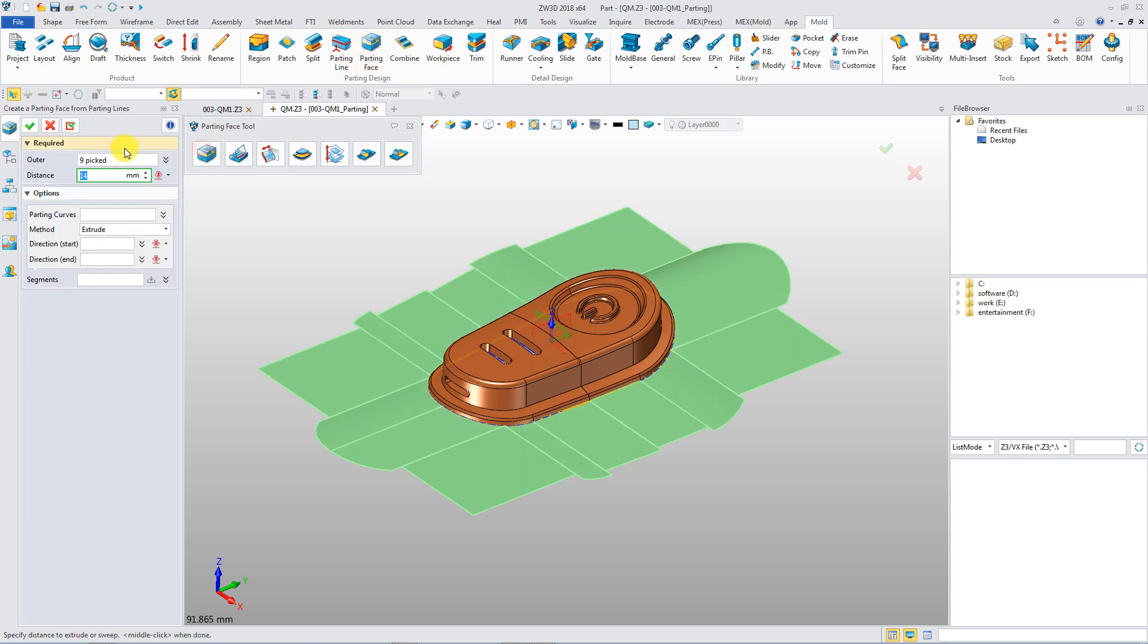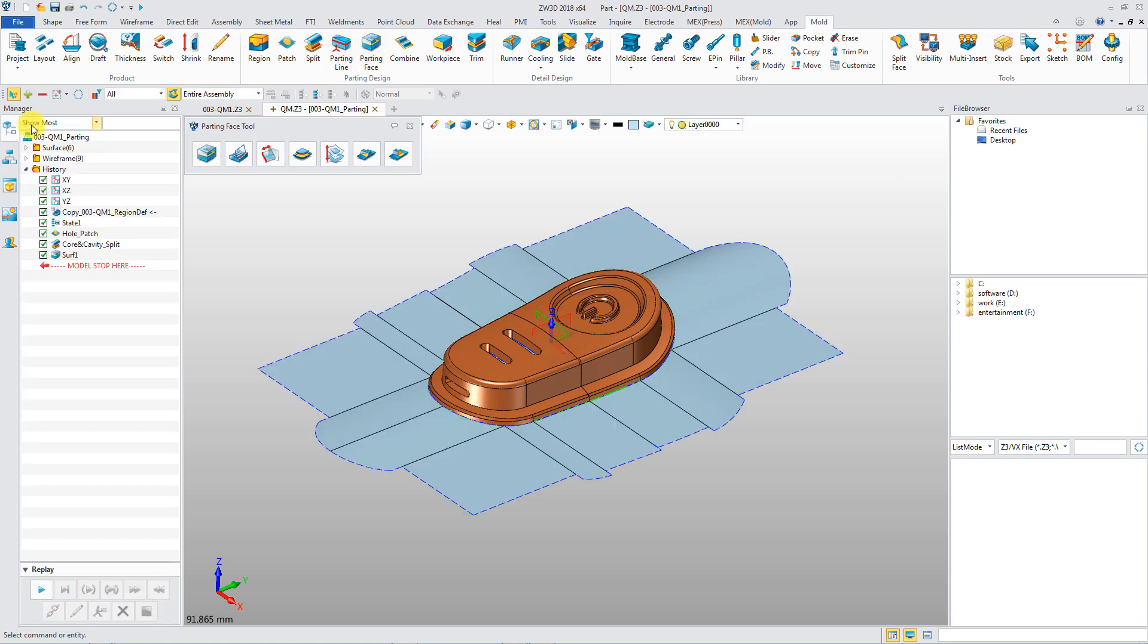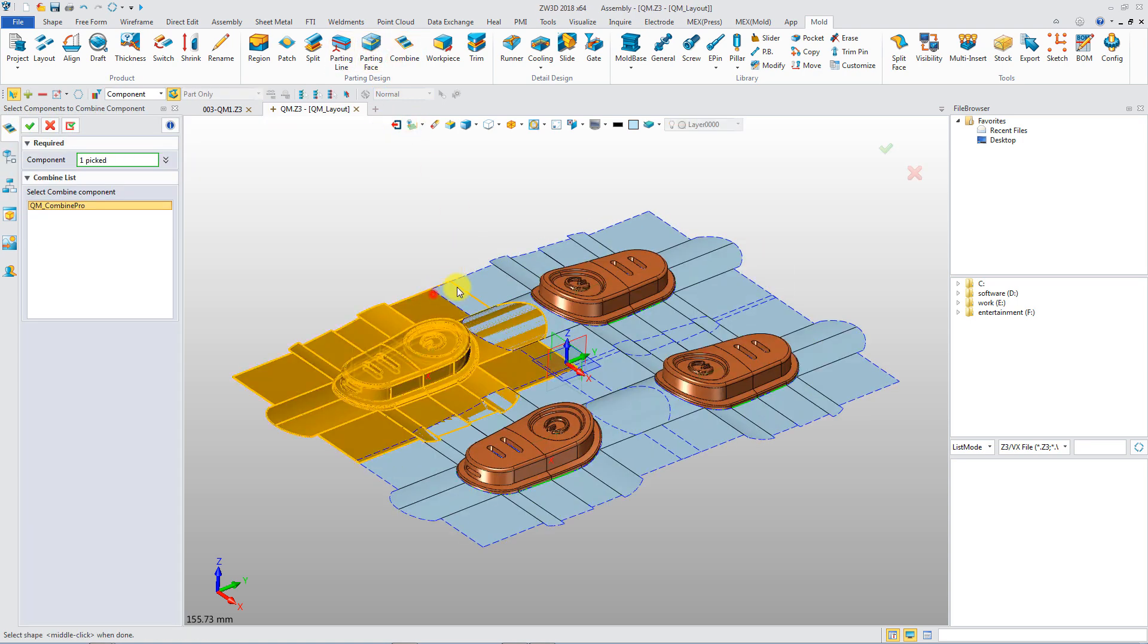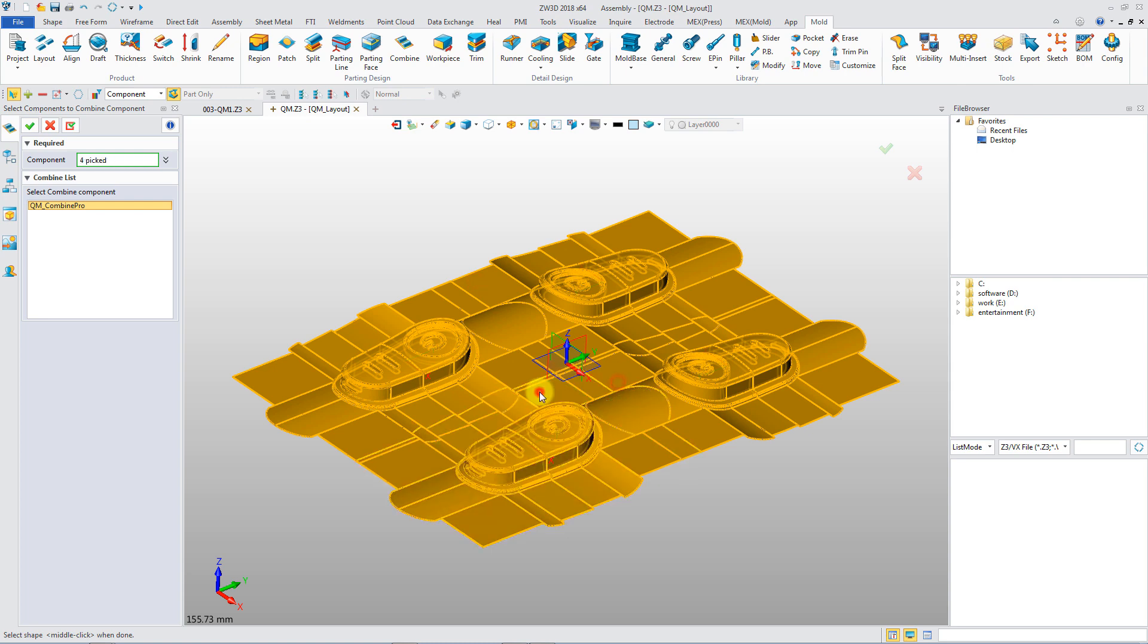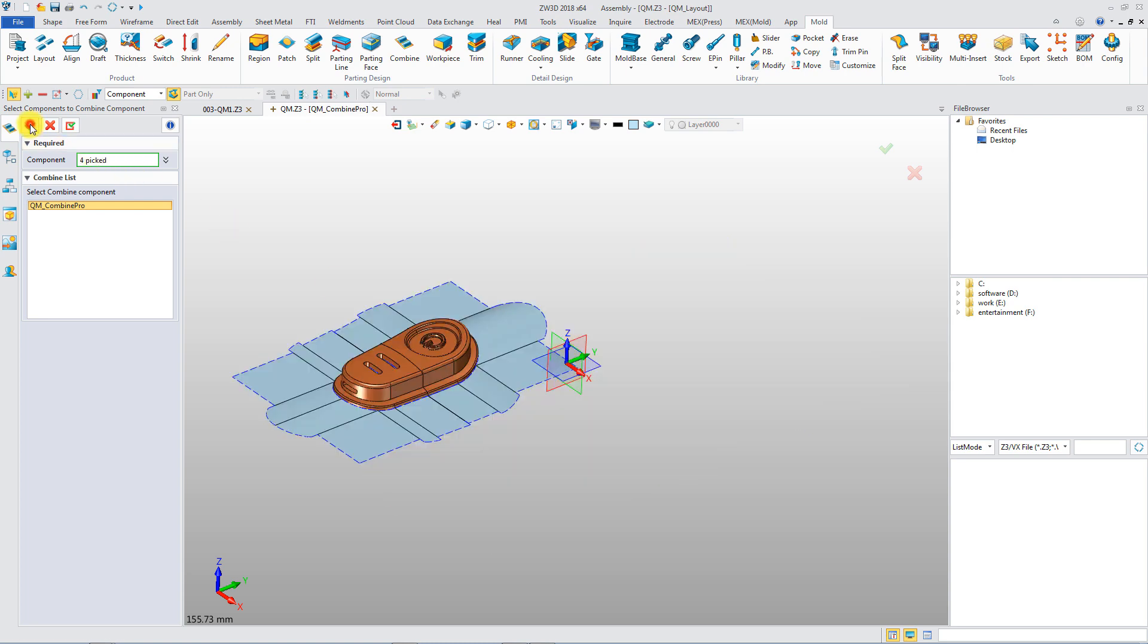Multiple methods are available to build up parting faces. Combine all parting faces into one for parting.